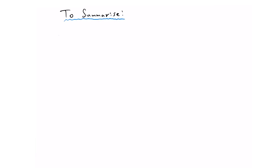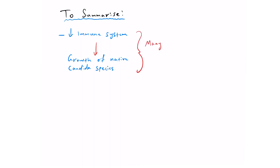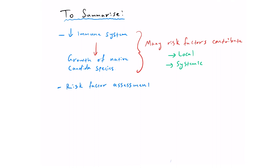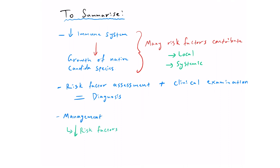As a quick summary, oral candidiasis is a condition that occurs when the immune system is suppressed and the commensal or native Candida species start to grow uncontrollably. There are many risk factors, local and systemic, which contribute to various types of candidiasis, mainly through immunosuppression. Risk factor assessment and clinical examination are required for a diagnosis, with some cases requiring biopsy. Management is through alleviating risk factors as a first line, and the second line being antifungal therapy.